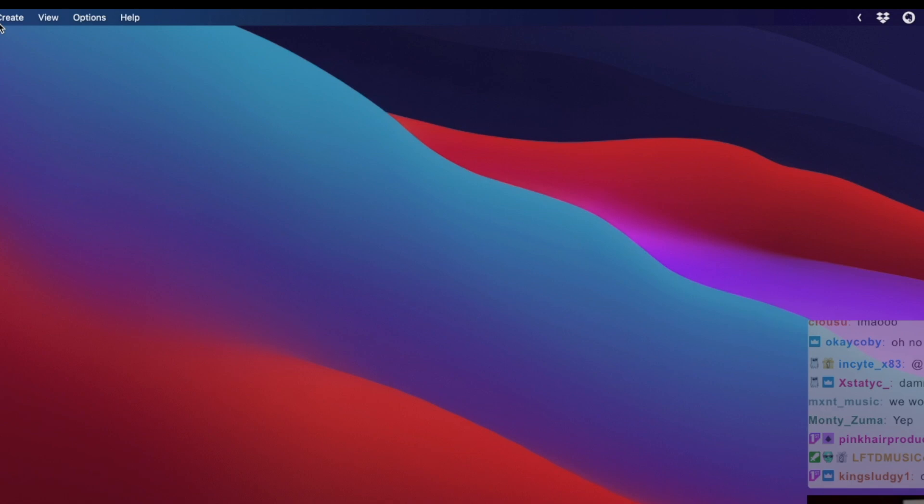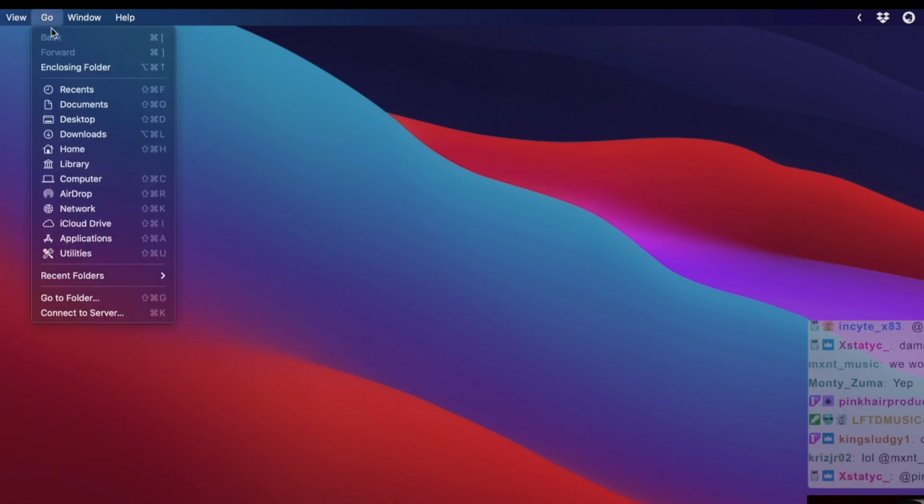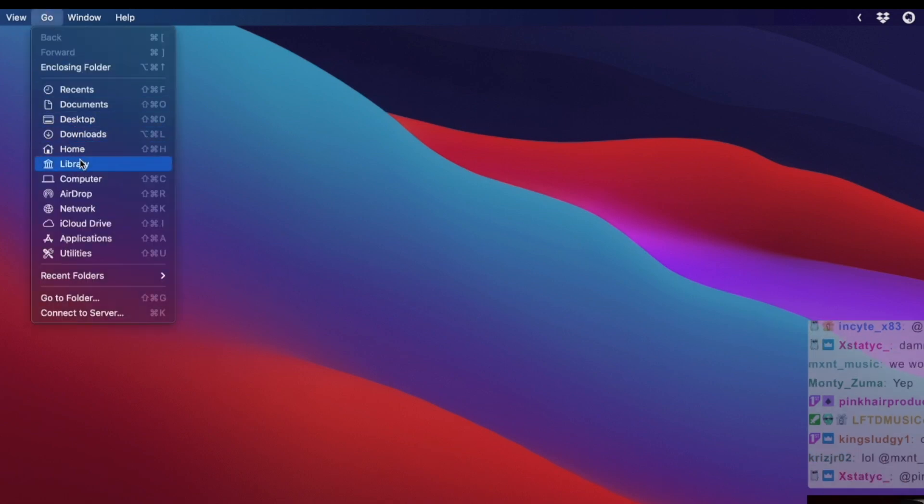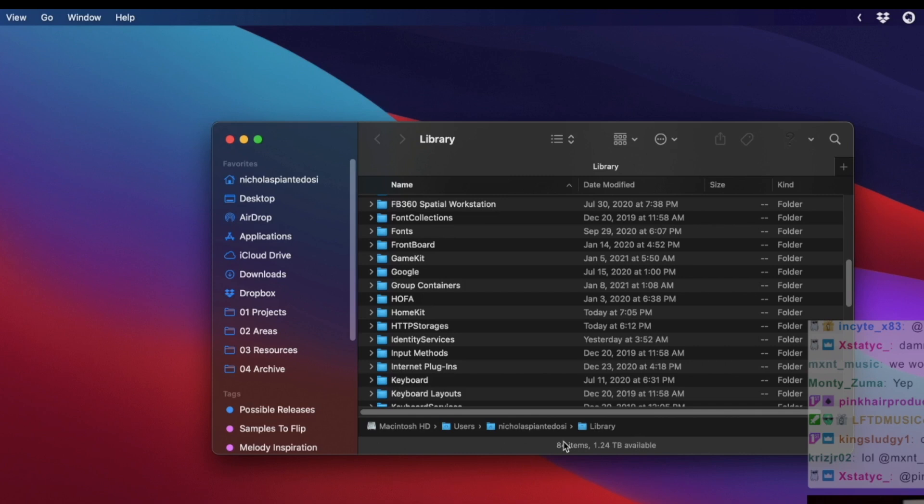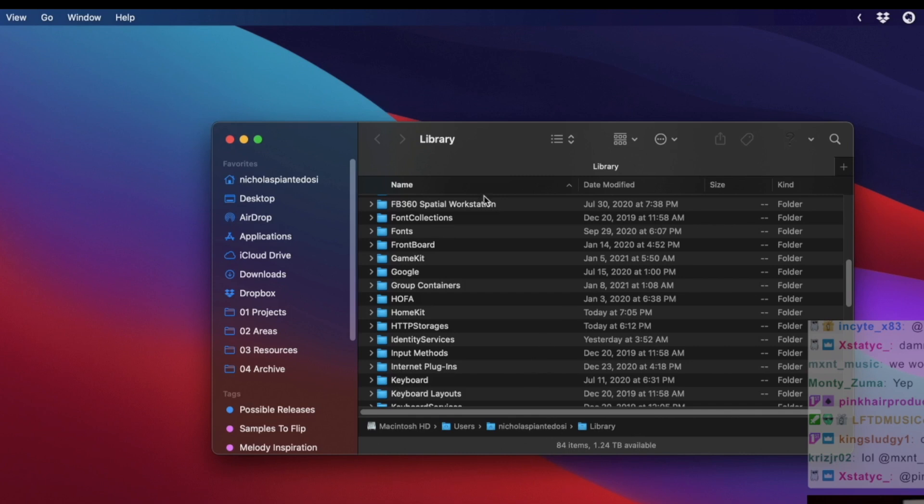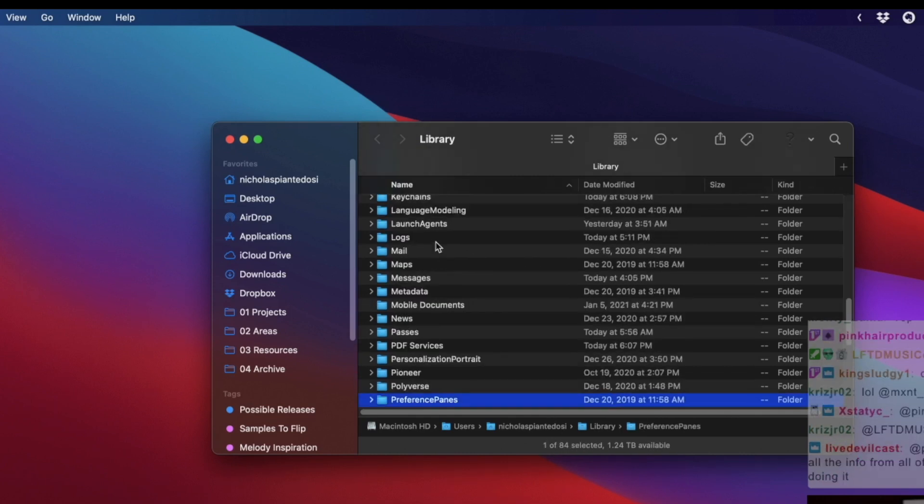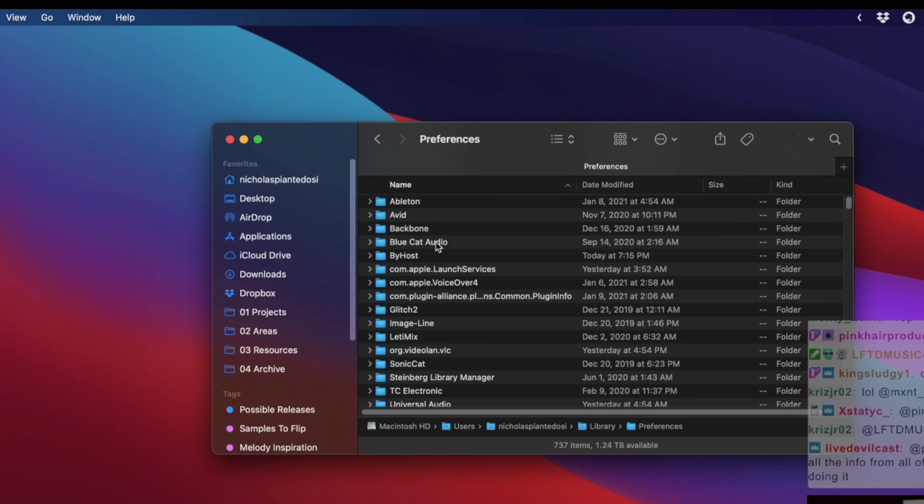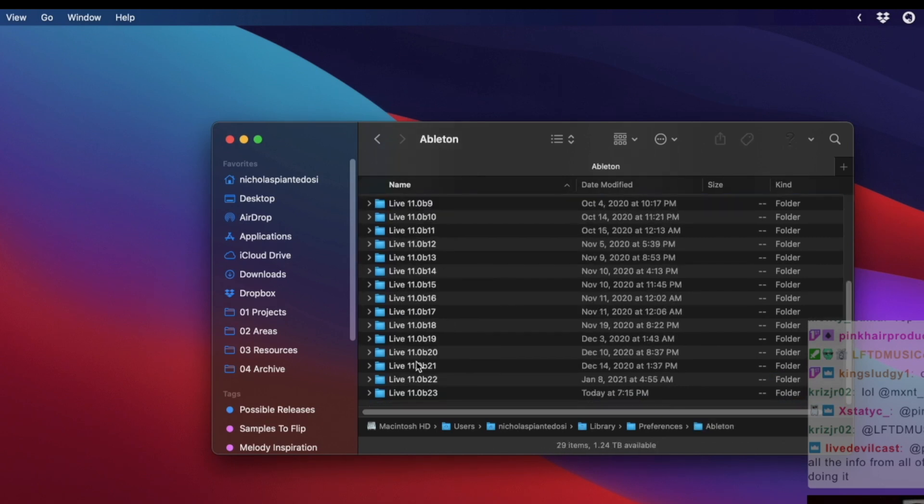Here's what you do: Go to your desktop, go to Go, and then hold down Option so Library comes up. Library by default is hidden. When you hit Option, it comes up. Click it, make sure you're in your username, you're in Library, then you want to go to Preferences. Open Preferences, go to Ableton.